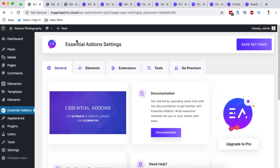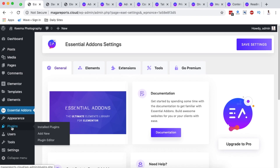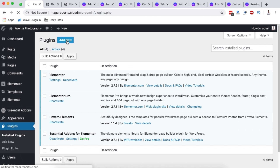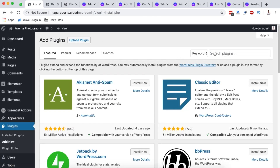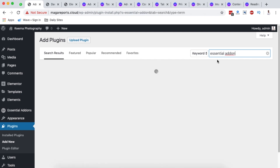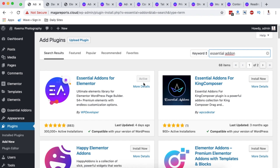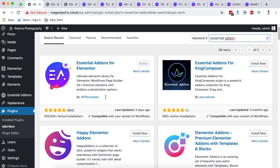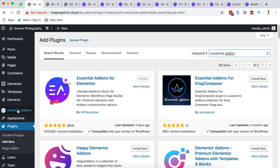To get started using this plugin called Essential Add-ons for Elementor, first go to the plugin section, say add new plugin, and search for Essential Add-ons. Once you search, it will pop up — at the moment it has about 300,000 active installations. Simply install and activate it.